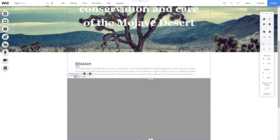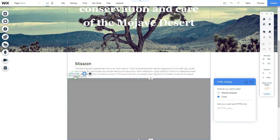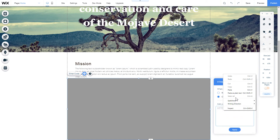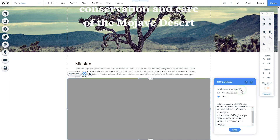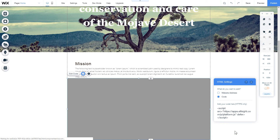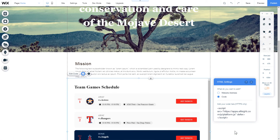Click enter code and paste the installation code into this block. Then click apply. After you're done, publish the changes.